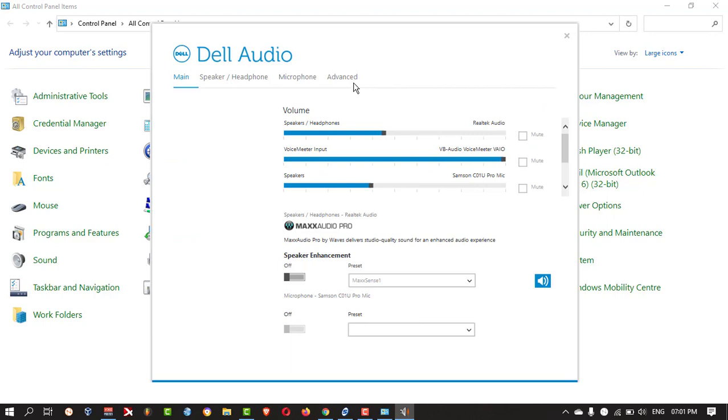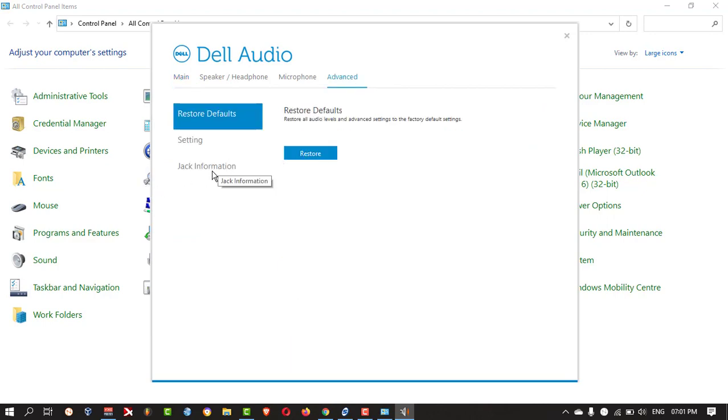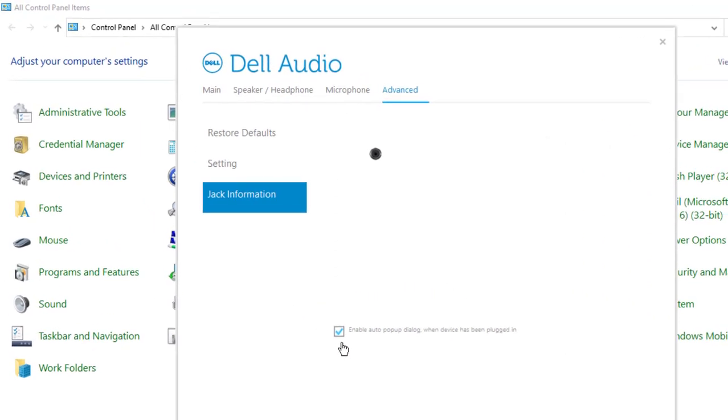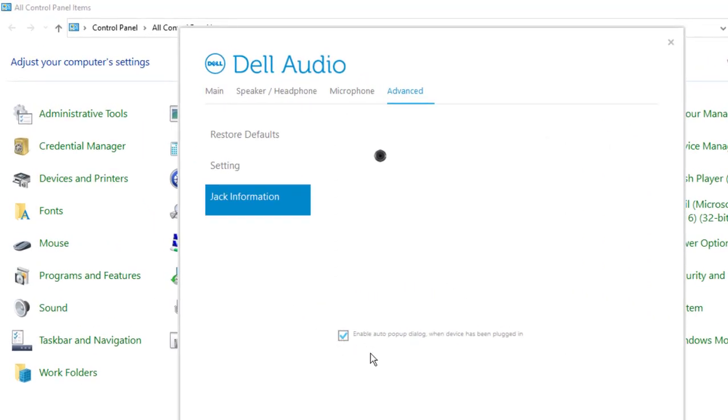Then you need to click on Advanced and you need to select Jack Information. Here, you need to check whether this tick mark is there or not.